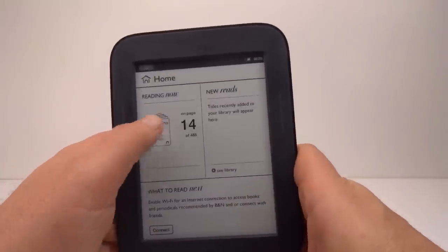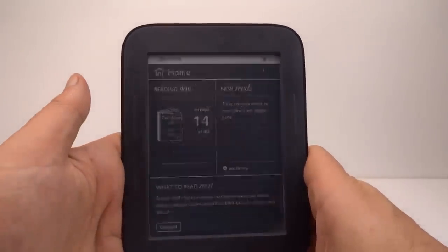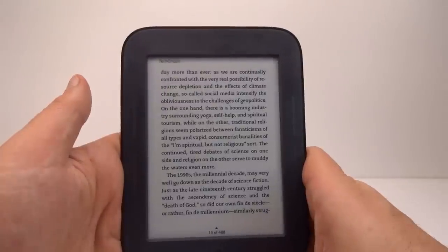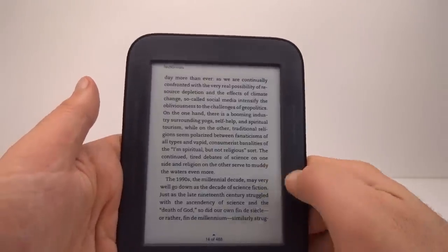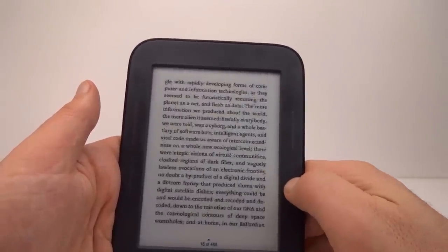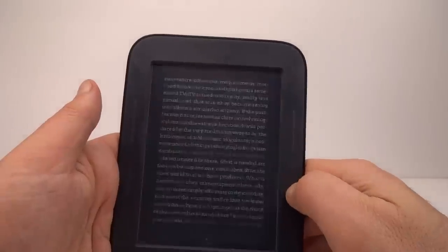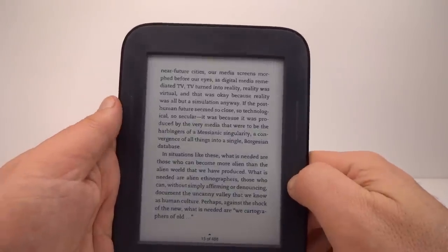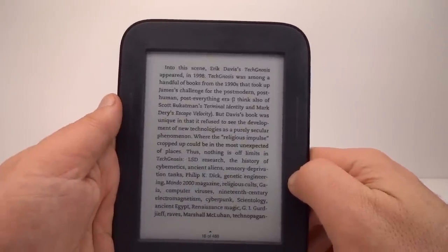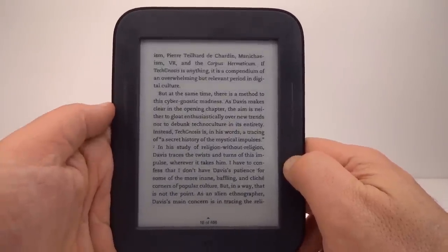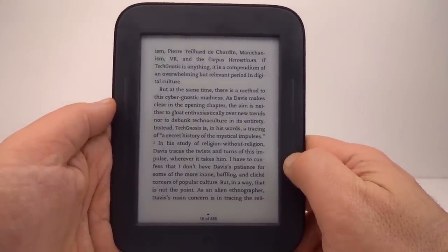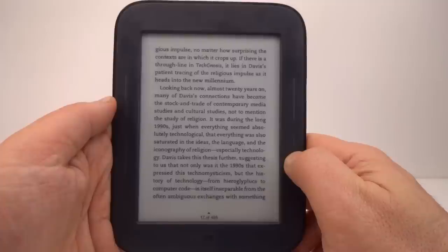I don't mean using e-book reader screens directly because most manufacturers don't publish the specifications for interfacing to them. Instead I'm suggesting soft modding the whole reader.